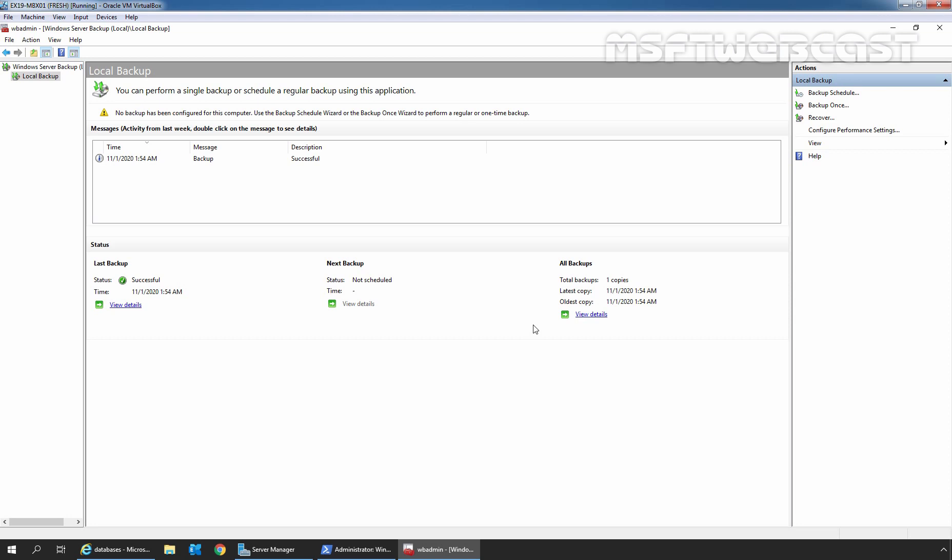In this example, I am using a single Exchange 2019 mailbox server without a database availability group. The server has a mailbox database named db01, with the database file on a separate drive and the transaction logs on another drive.